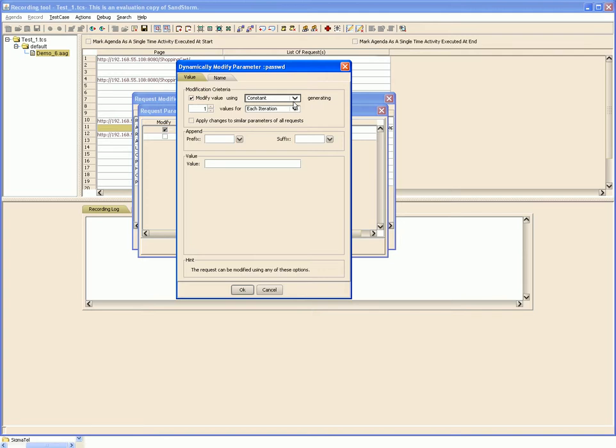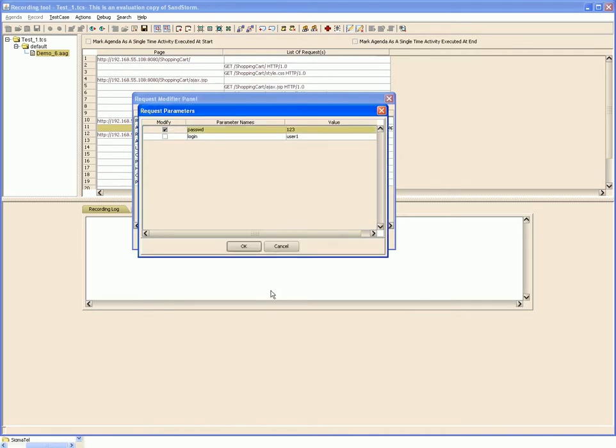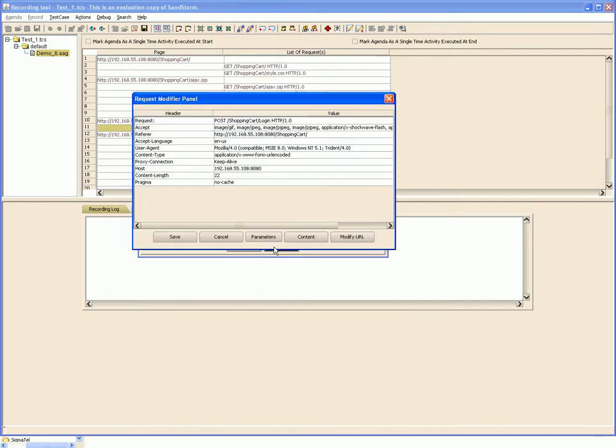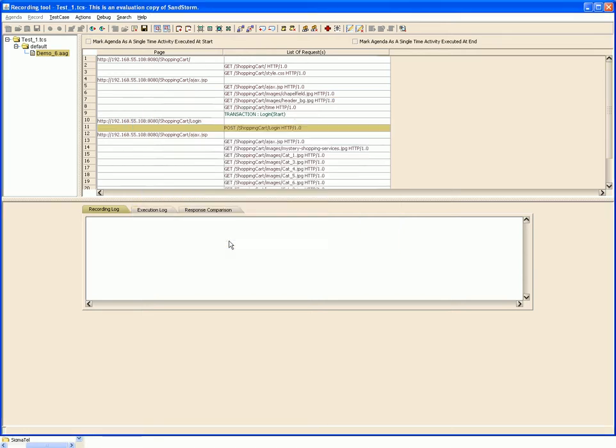This feature can also be used for adding variety in the test case. If we want to parameterize it with multiple users or supply different parameters for different users, you can use this feature.